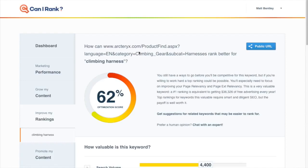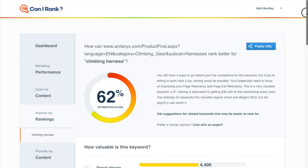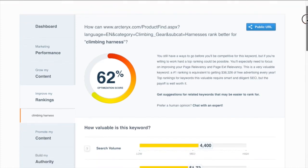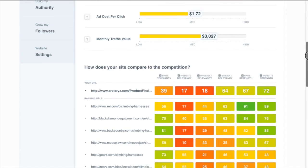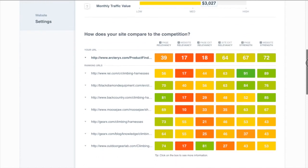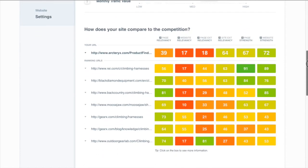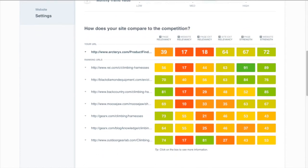First example we're going to look at here is a page on the Arcteryx website targeting the keyword climbing harness. So we all know Arcteryx makes the best climbing harnesses. Why aren't they ranking for this keyword? The first thing we want to look at to understand that is the competitive analysis table.